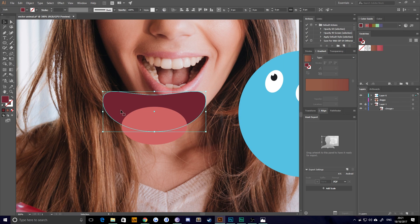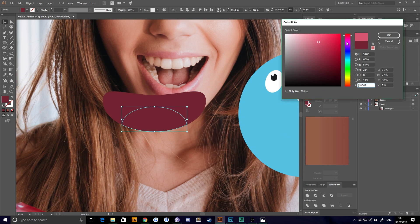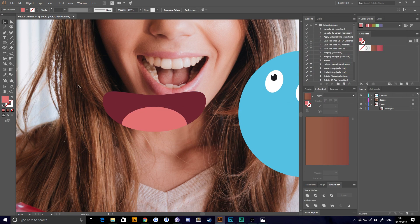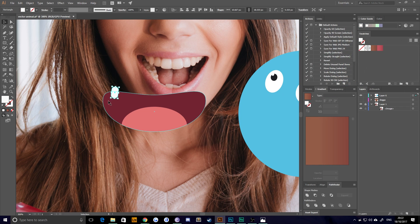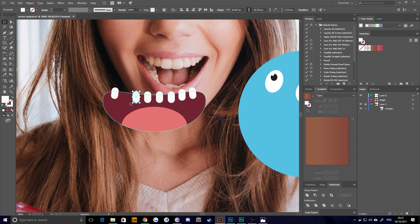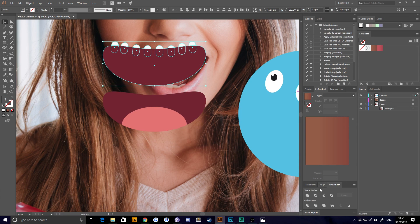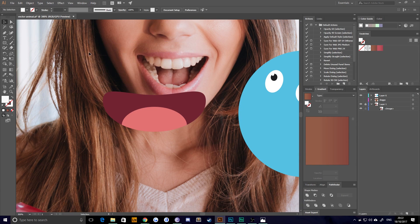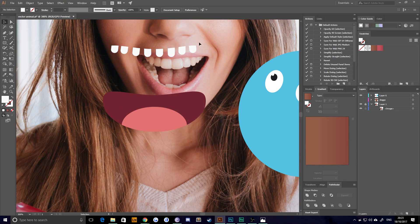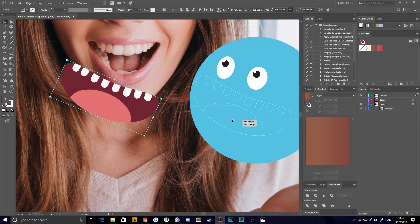Then using the Pathfinder tool, I intersect them so that it overlaps. Lots of little rounded rectangles make up all the teeth, which I just duplicate across the mouth. And then again, using the merge option this time, I believe, I remove all the sections I don't need and align them with the mouth. Nice and simple.